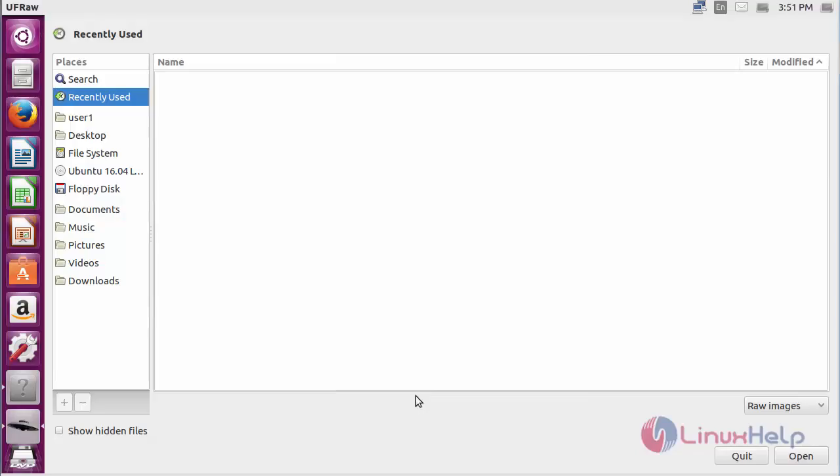Here you can see the UFRaw package has been opened. By using the software, you can read and manipulate RAW images from digital cameras by using dcraw, and it supports the color management workflow based on little CMS, allowing the user to apply ICC color profiles.